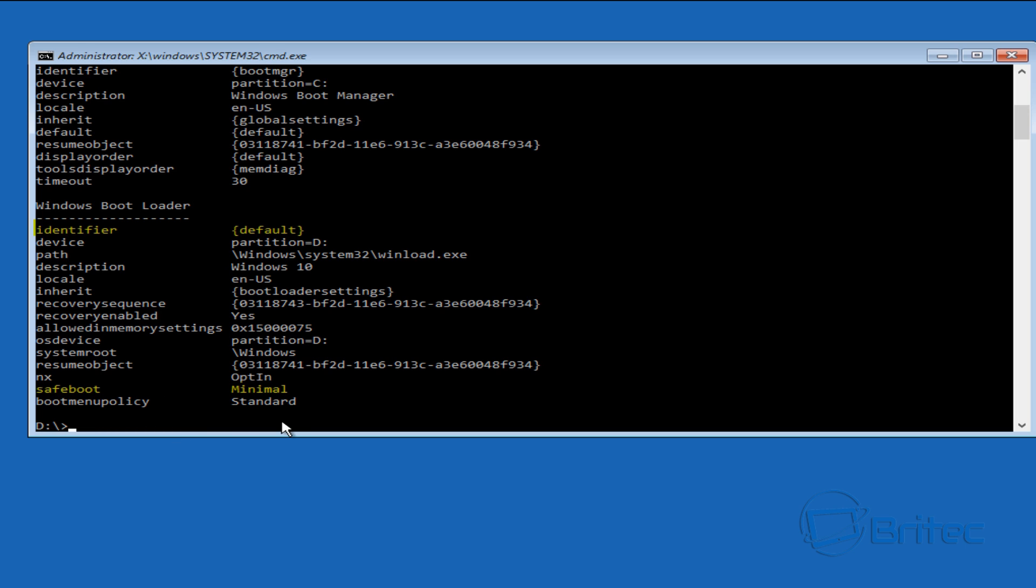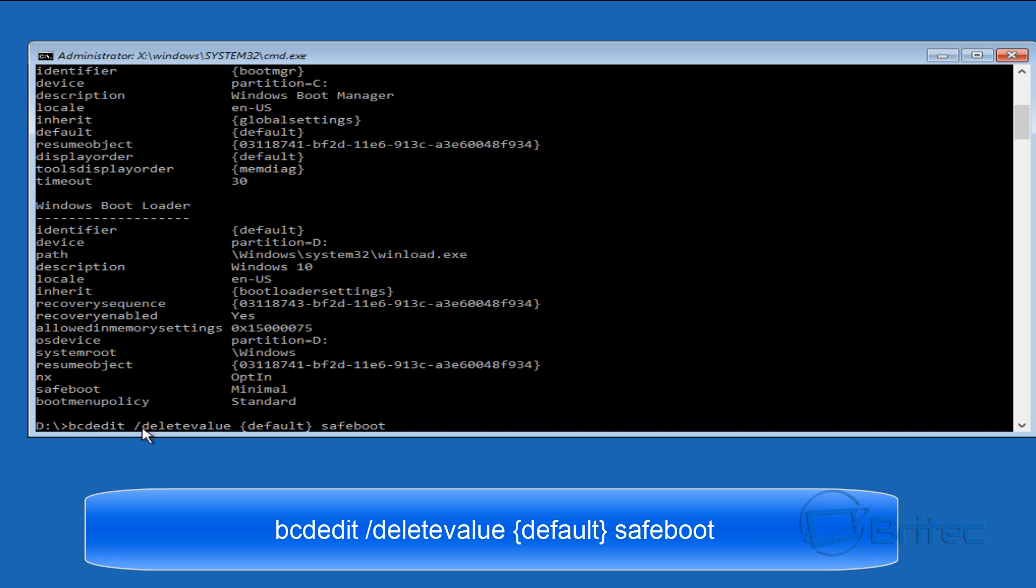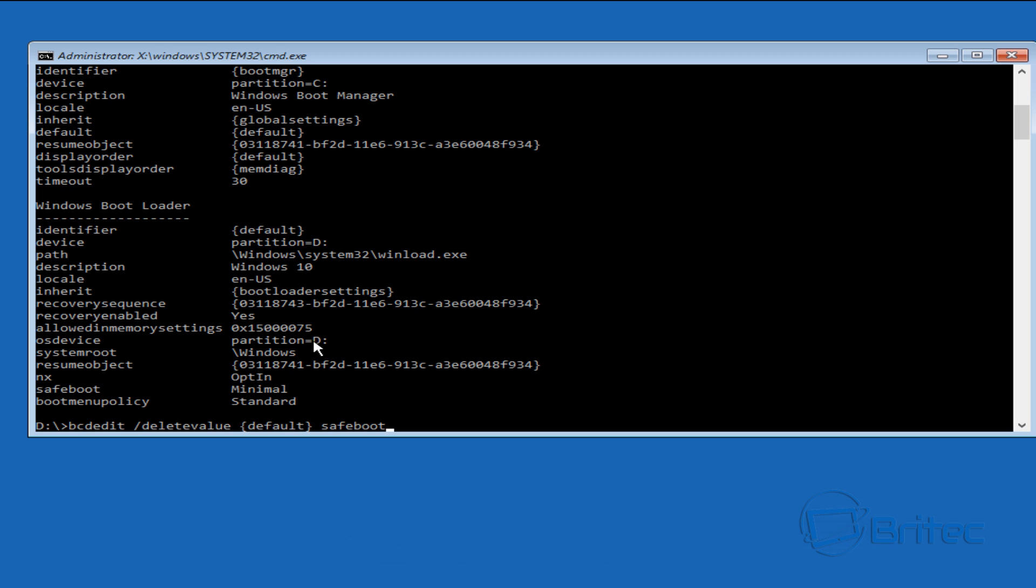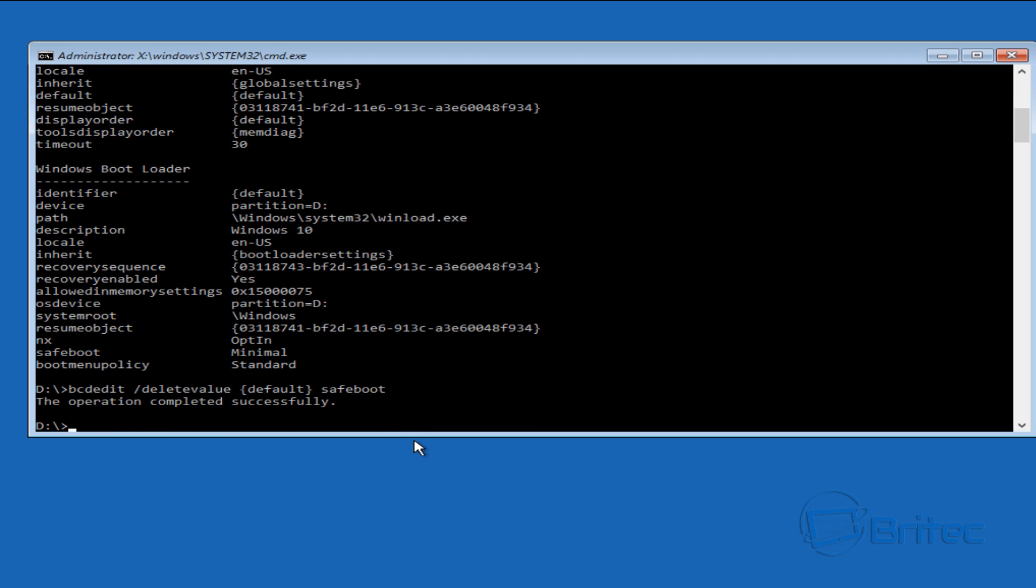Now you could have safe boot with networking or safe mode with command prompt. So I'm going to go bcdedit space forward slash delete value braces default braces and then safe boot. And what that's going to do is remove this and put it back to a standard boot mode. So we're going to push enter here and you can see the operation has completed successfully.